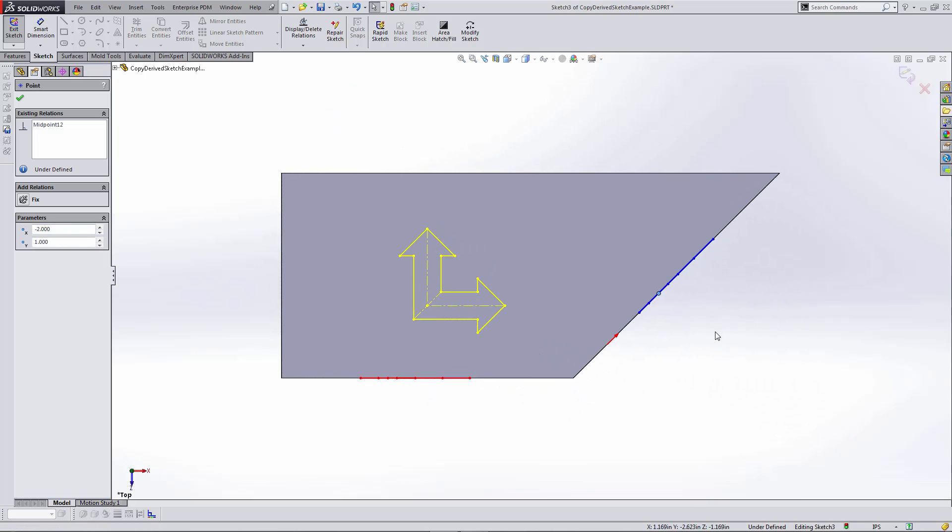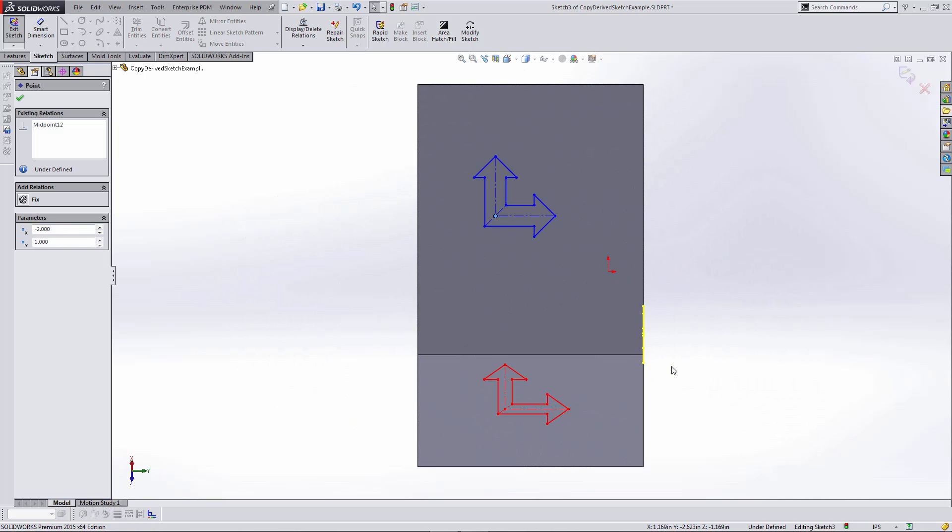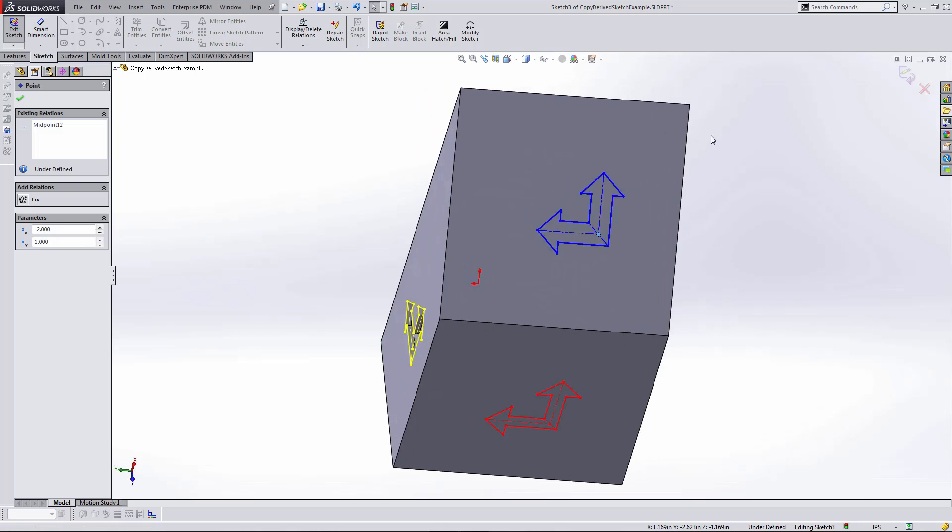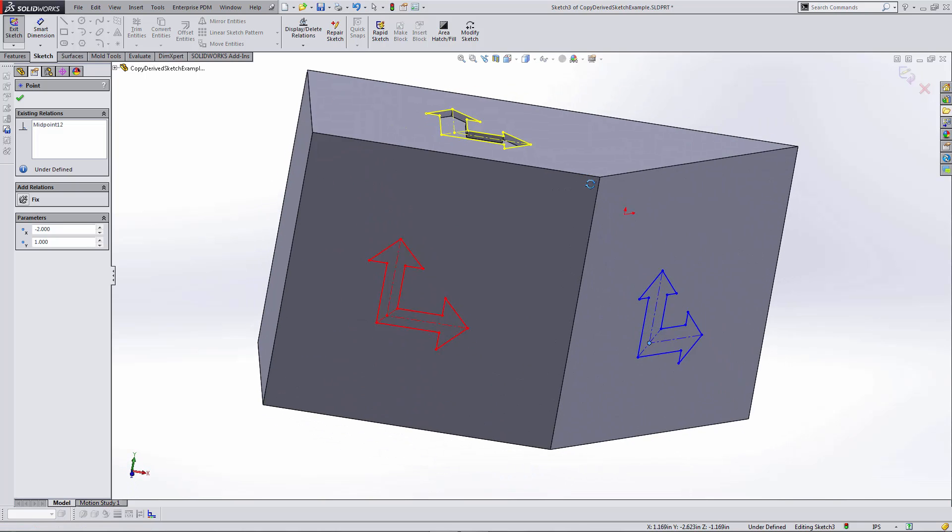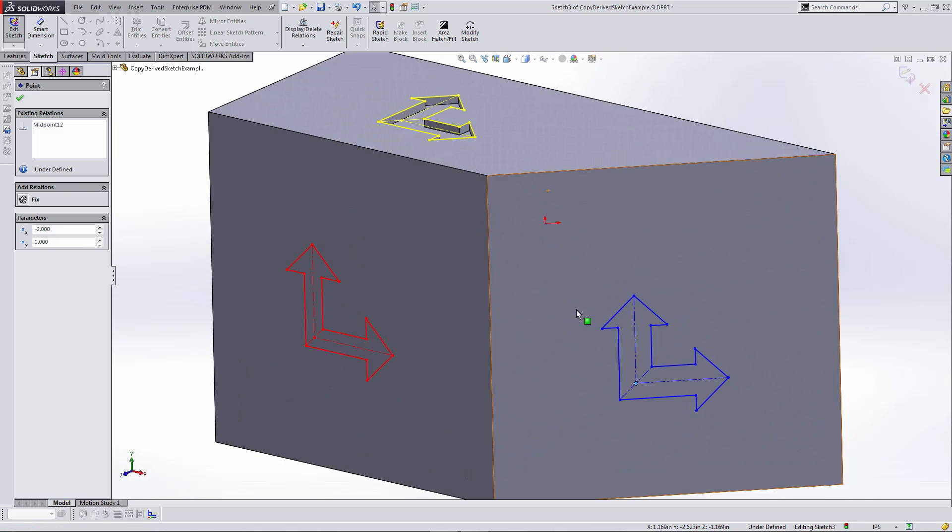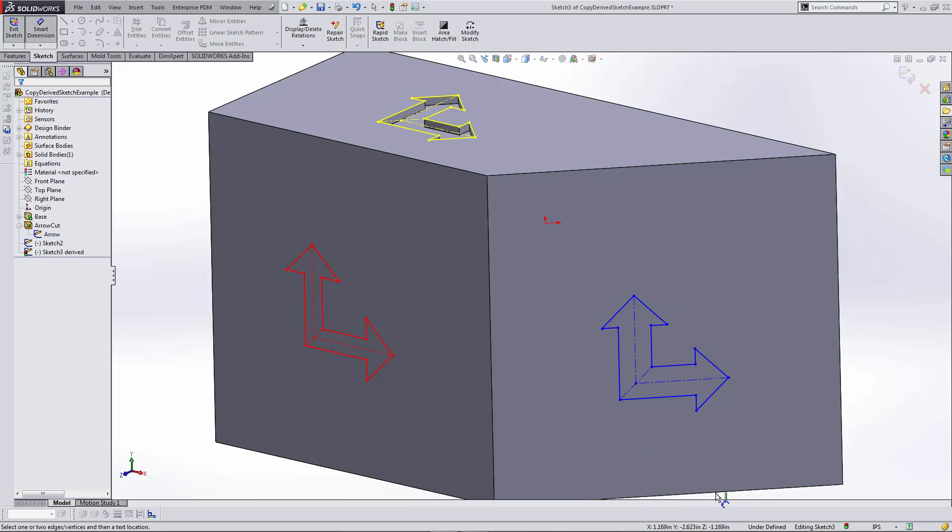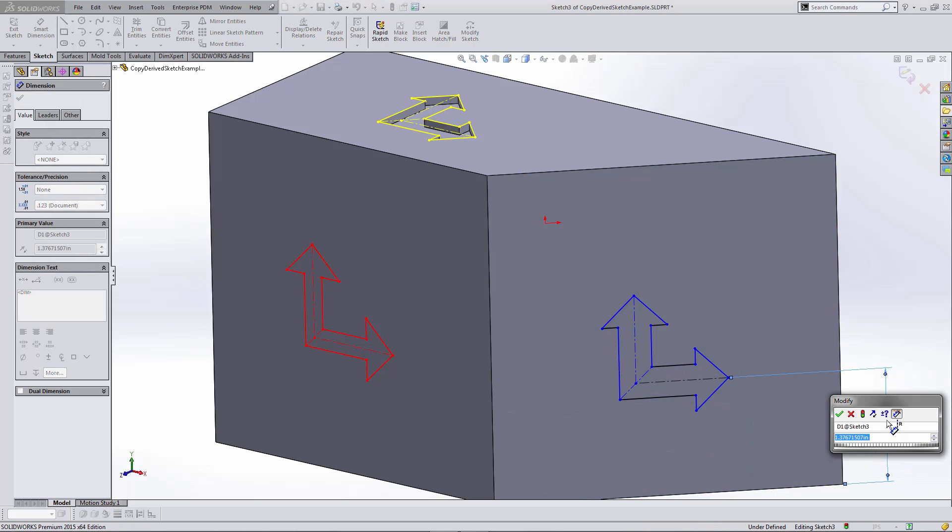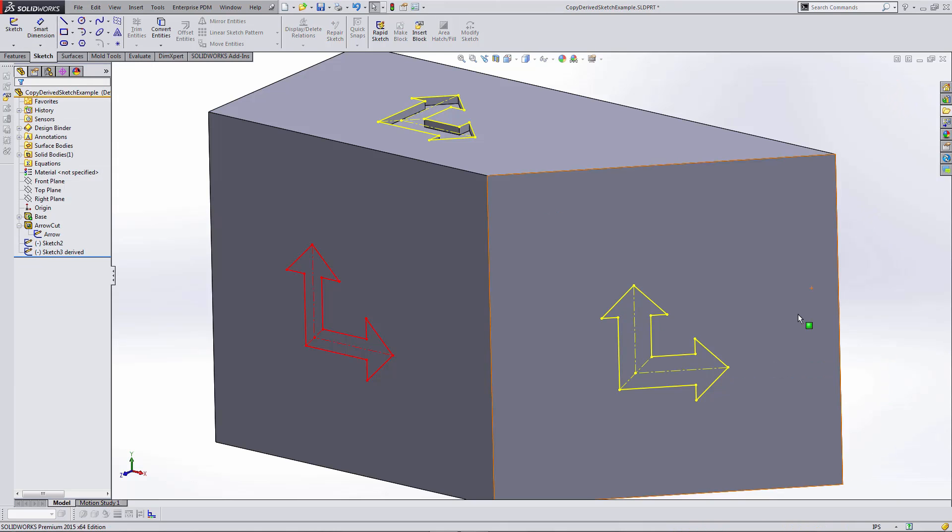If I wanted to, I could add additional dimensions to define the position of this sketch. I'll add a dimension here—we'll say that's an inch and a half. I'll call that good for right now.